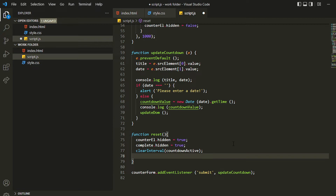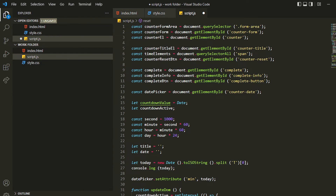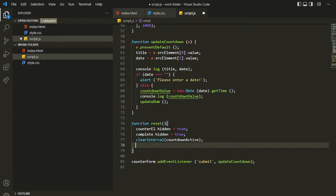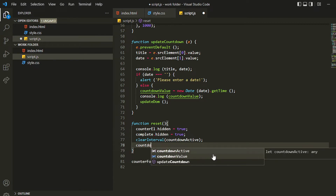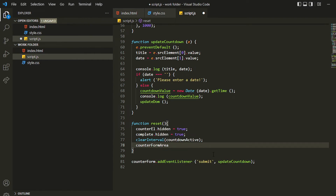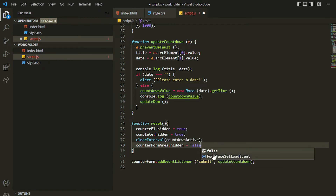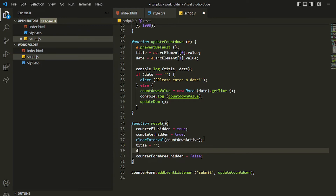Now we want to show the counter form or the countdown form. The area is counterFormArea, so we'll be unhiding that. We set counterFormArea.hidden to false because we want to show it. We also want to set the title to none because we don't want that displayed.